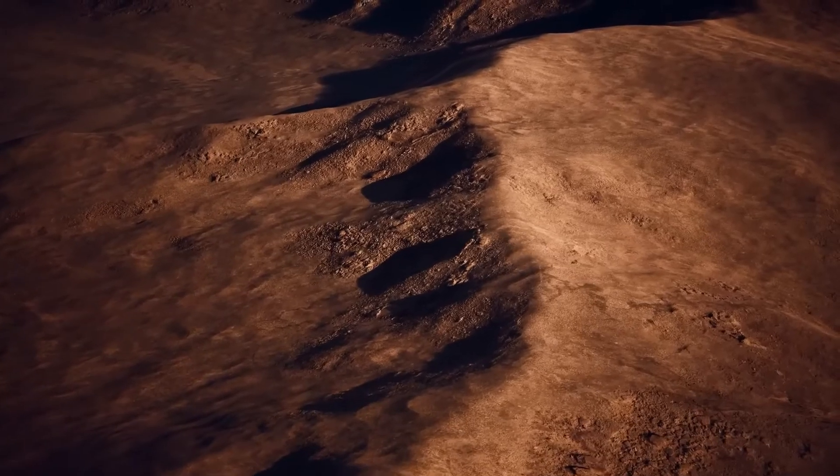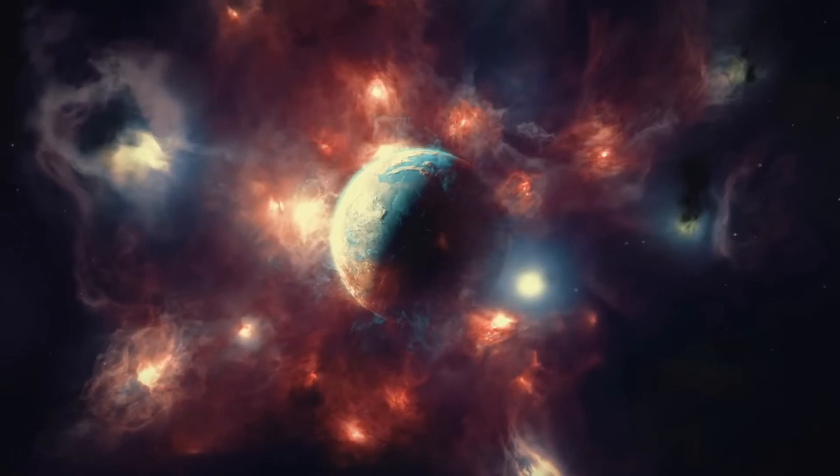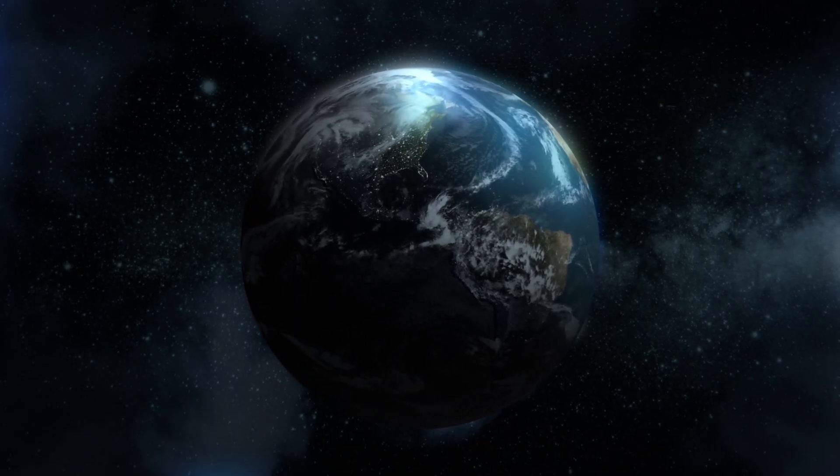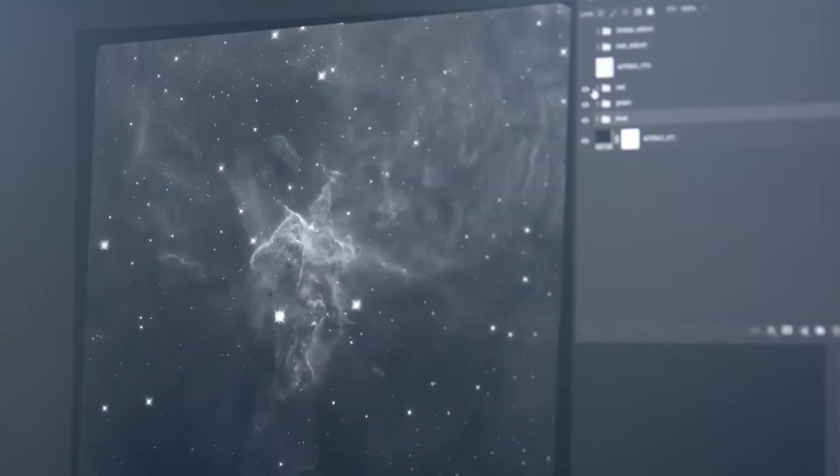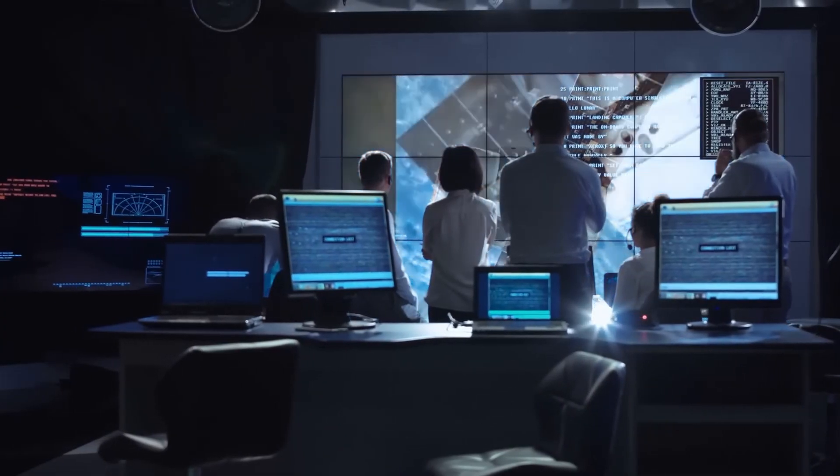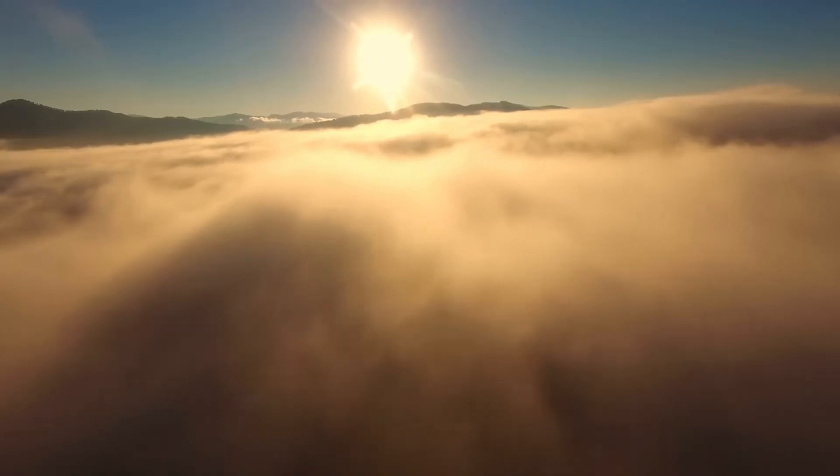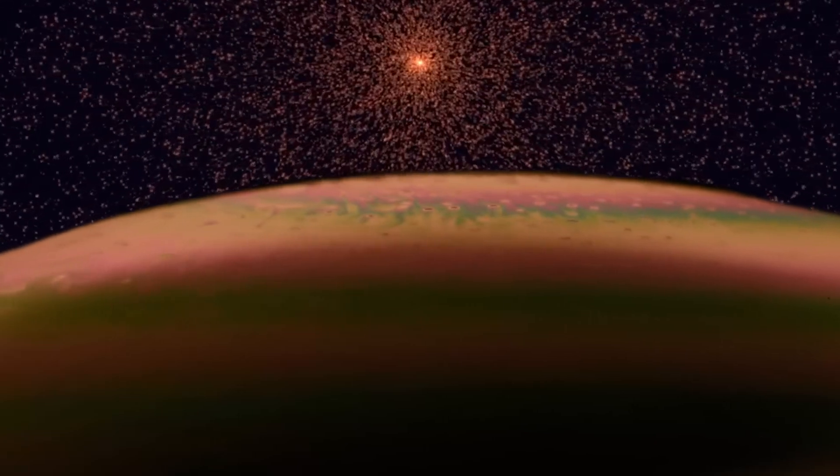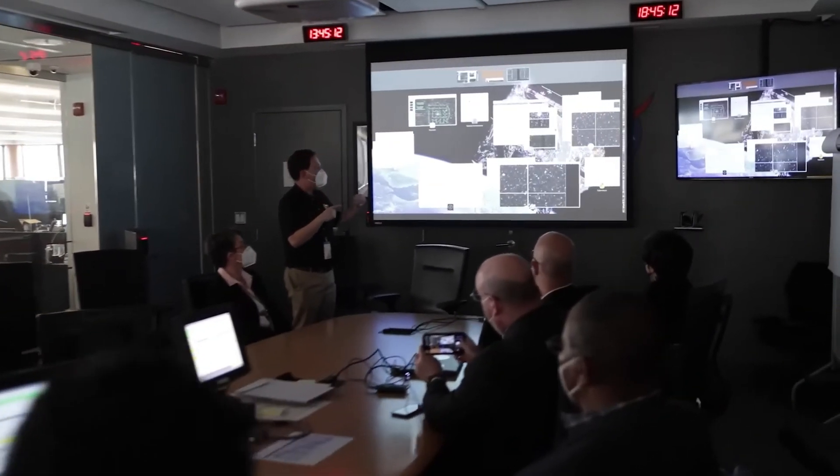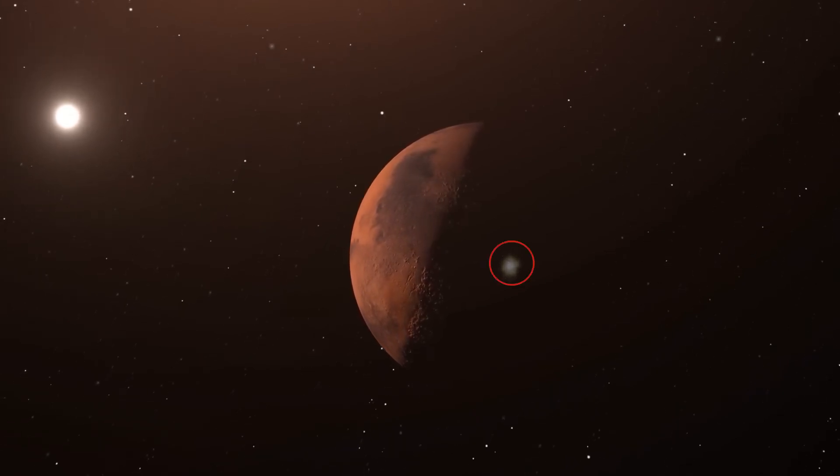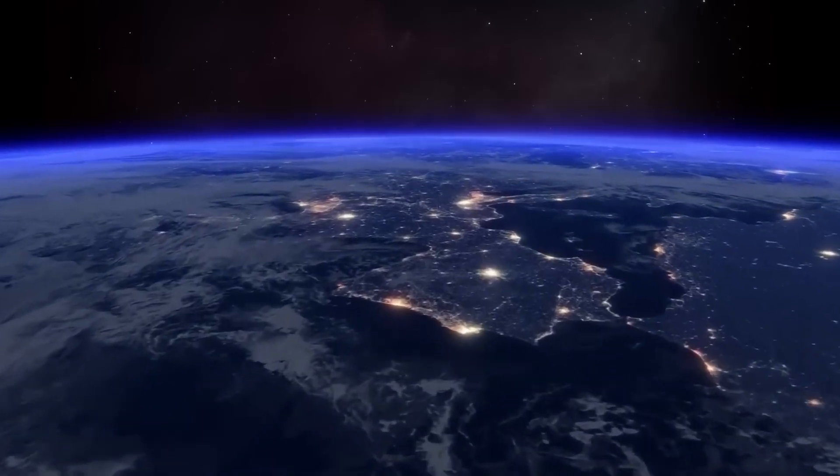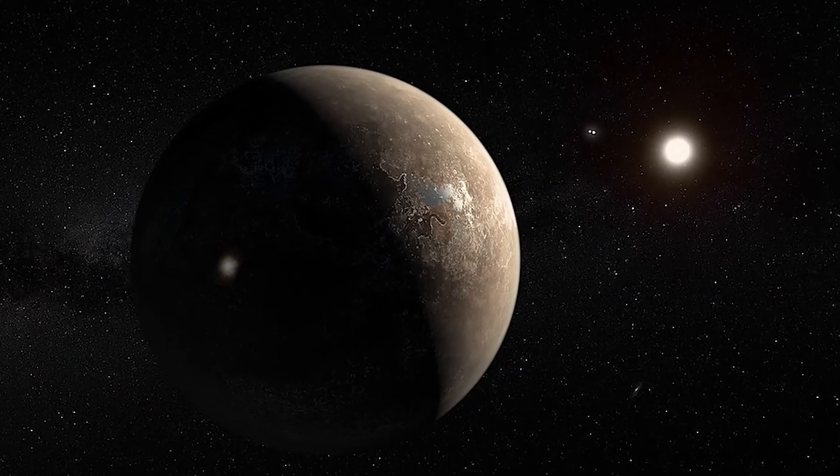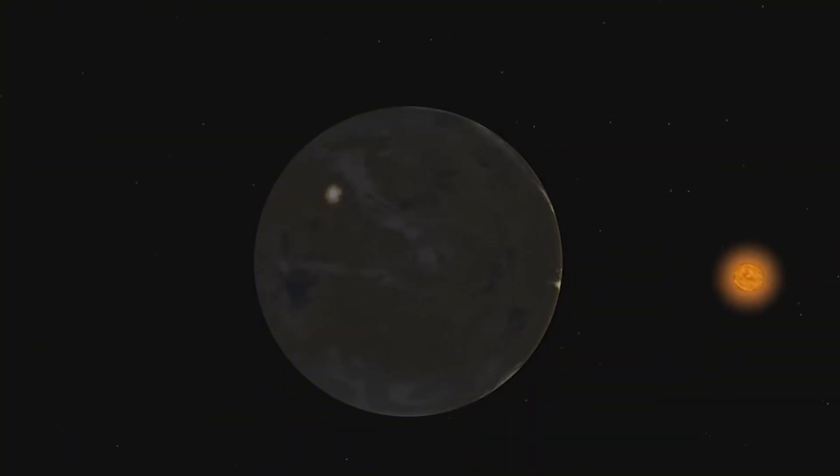Proxima B is roughly 1.7 times the mass of Earth, classifying it as an Earth-like exoplanet. However, being Earth-like simply means the planet has a rocky surface, not necessarily that it can support life. A major difference is that while Earth takes 365 days to orbit the Sun, Proxima B completes its orbit around Proxima Centauri in just 11 days. This shorter orbital period is due to the planet's close proximity to its star, which is only 7 million kilometers away compared to Earth's distance of 150 million kilometers from the Sun.